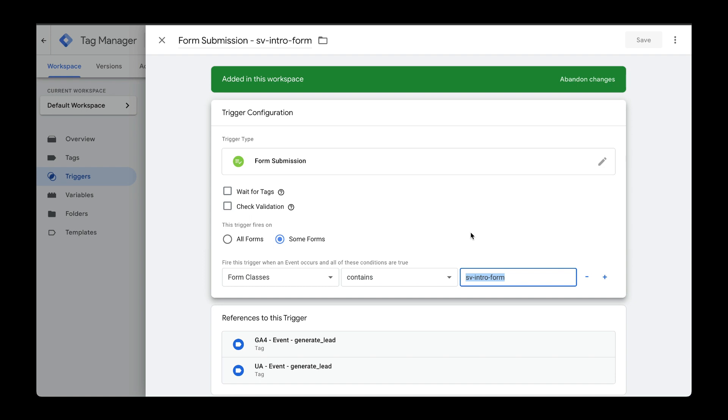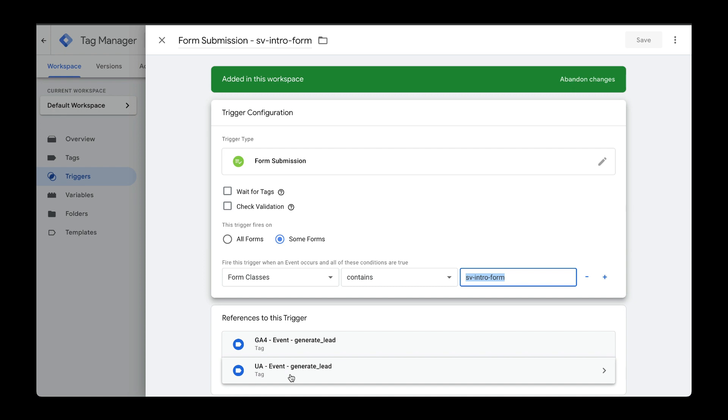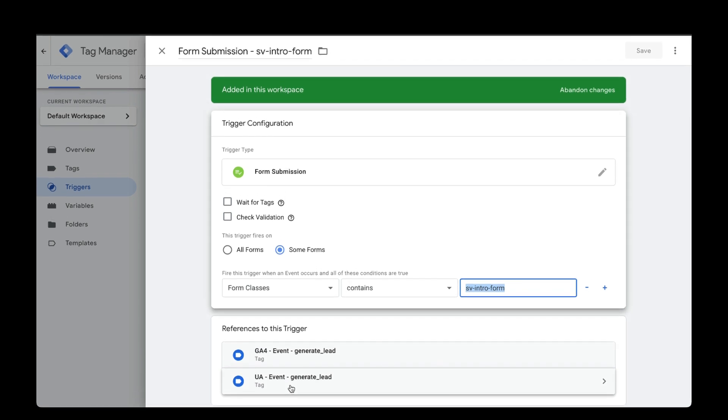Next, we want to fire this trigger to send an event to both Google Analytics 4 and Universal Analytics. I created videos on how to set both of these up.